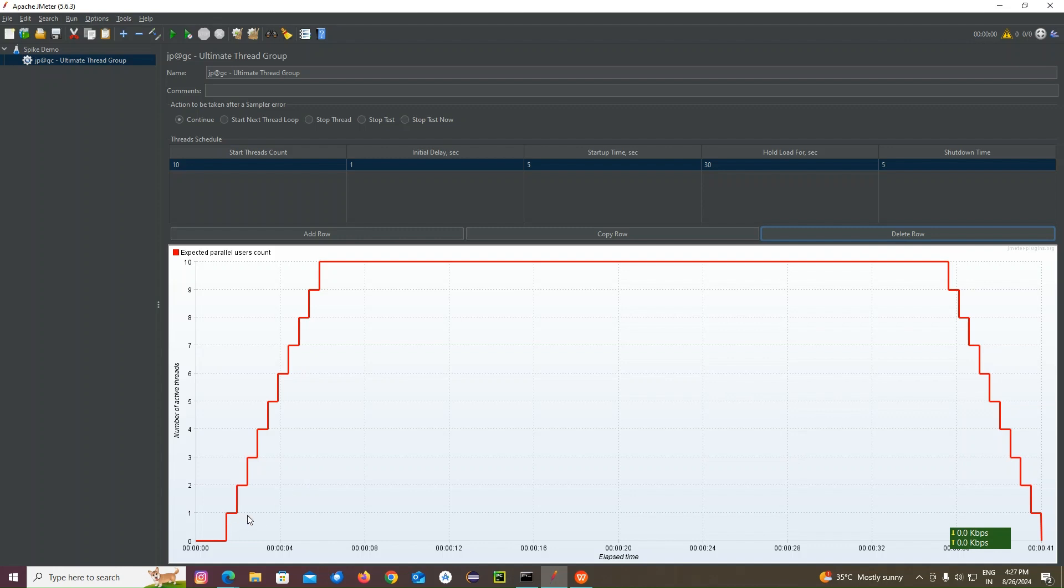And then after five seconds, another user is going to come. After five seconds, third user is going to come. After five seconds, fourth user like that.